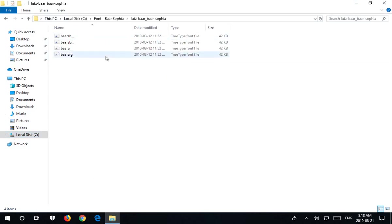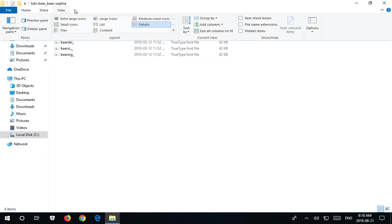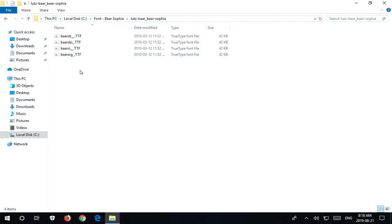This is a font called Bar Sophia, and let's just turn on file extensions here. So this is a true type font, right?